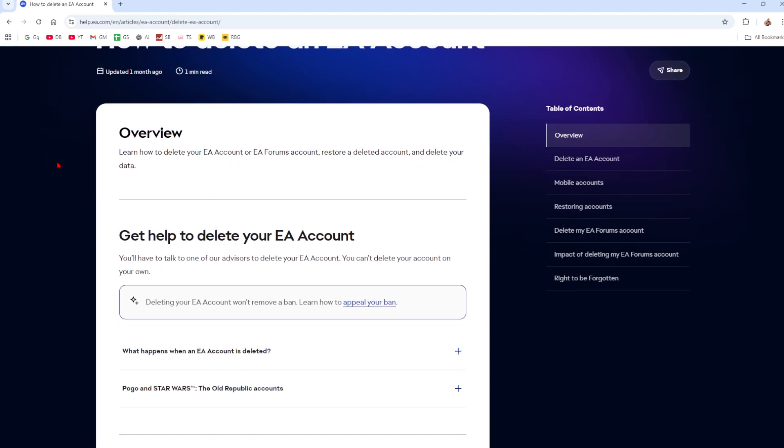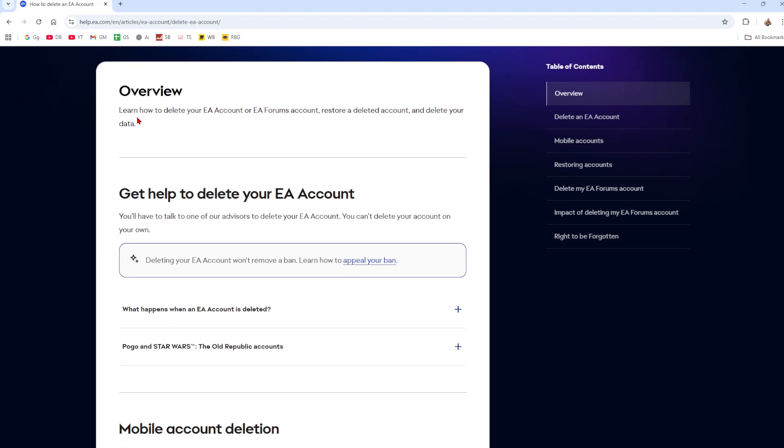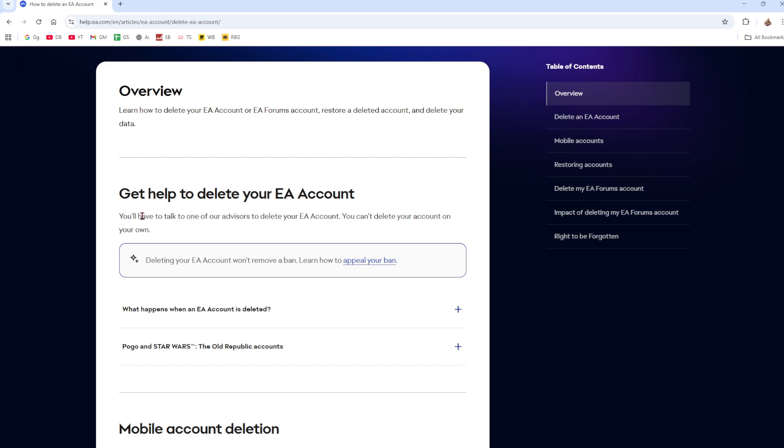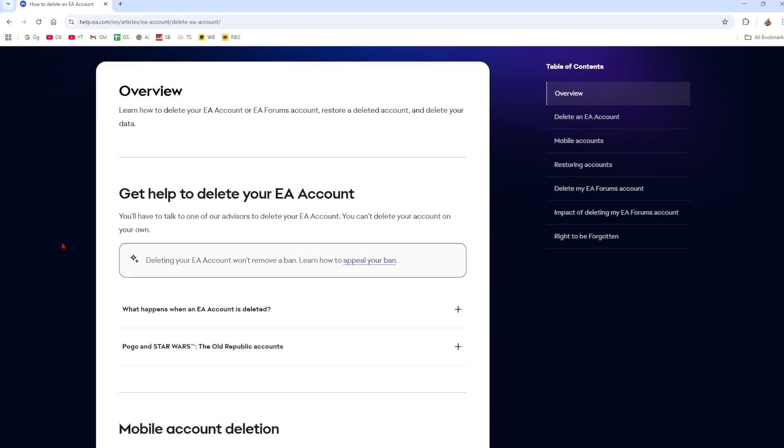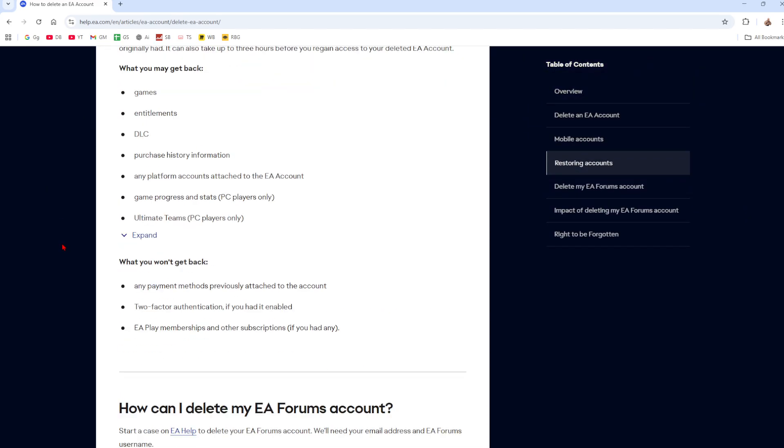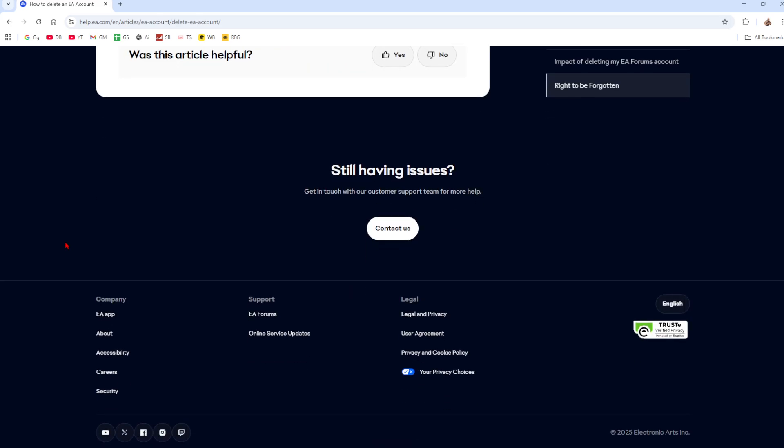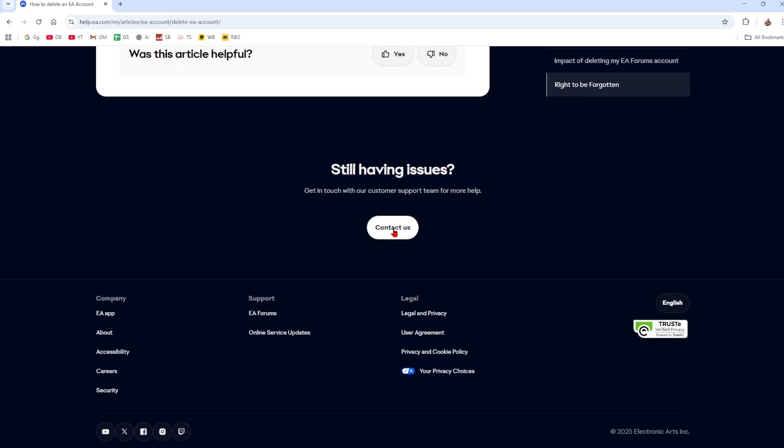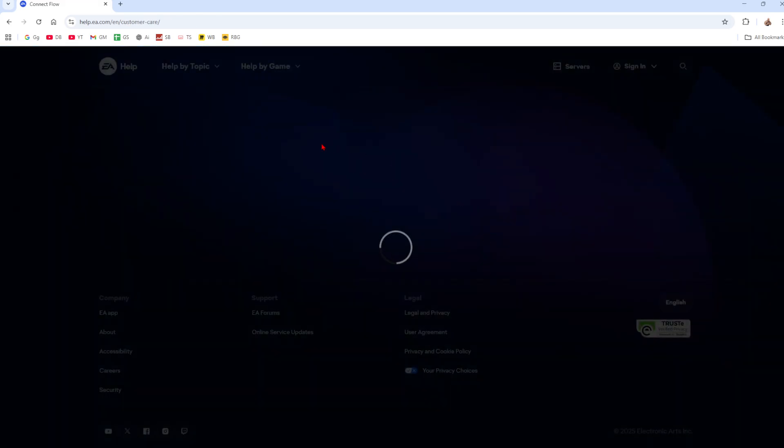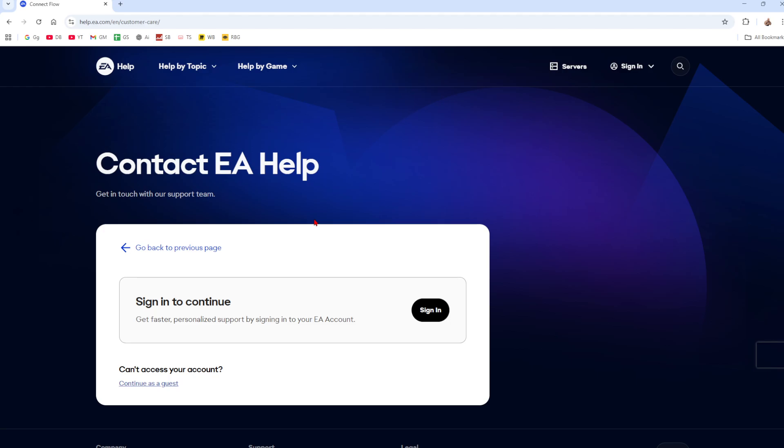Then from here, scroll down again. Now it's going to give you a quick overview and get help to delete your EA account. So you have to talk to one of their advisors to delete your EA account. You can't delete your account on your own. Now basically, you want to get down to the bottom of this page and find the contact us button. Here it is here. So go ahead and click on contact us.